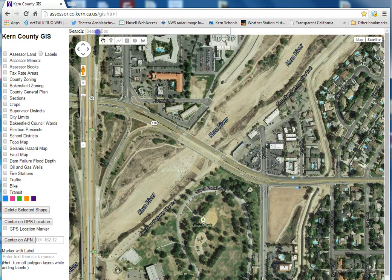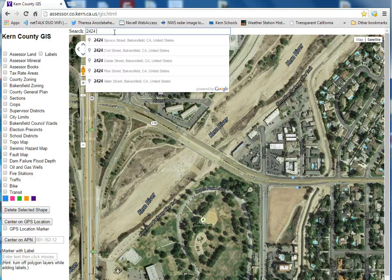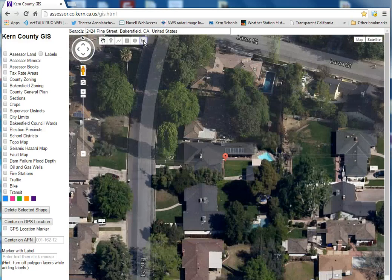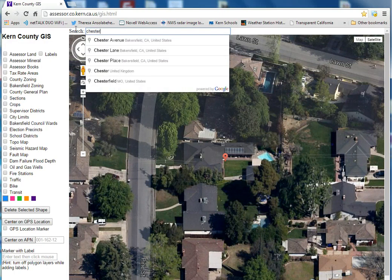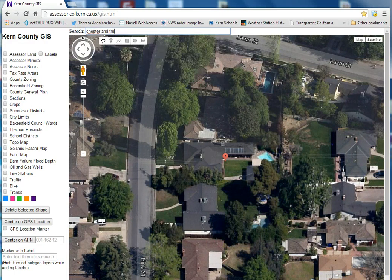Now we'll start with the Google Maps search box. This search box is very handy because it allows different kinds of searches all within the same box. For example, let's type in an address, such as 2424 Pine Street, and it takes you right to it. Or it could be an intersection, like Chester and Truxton.